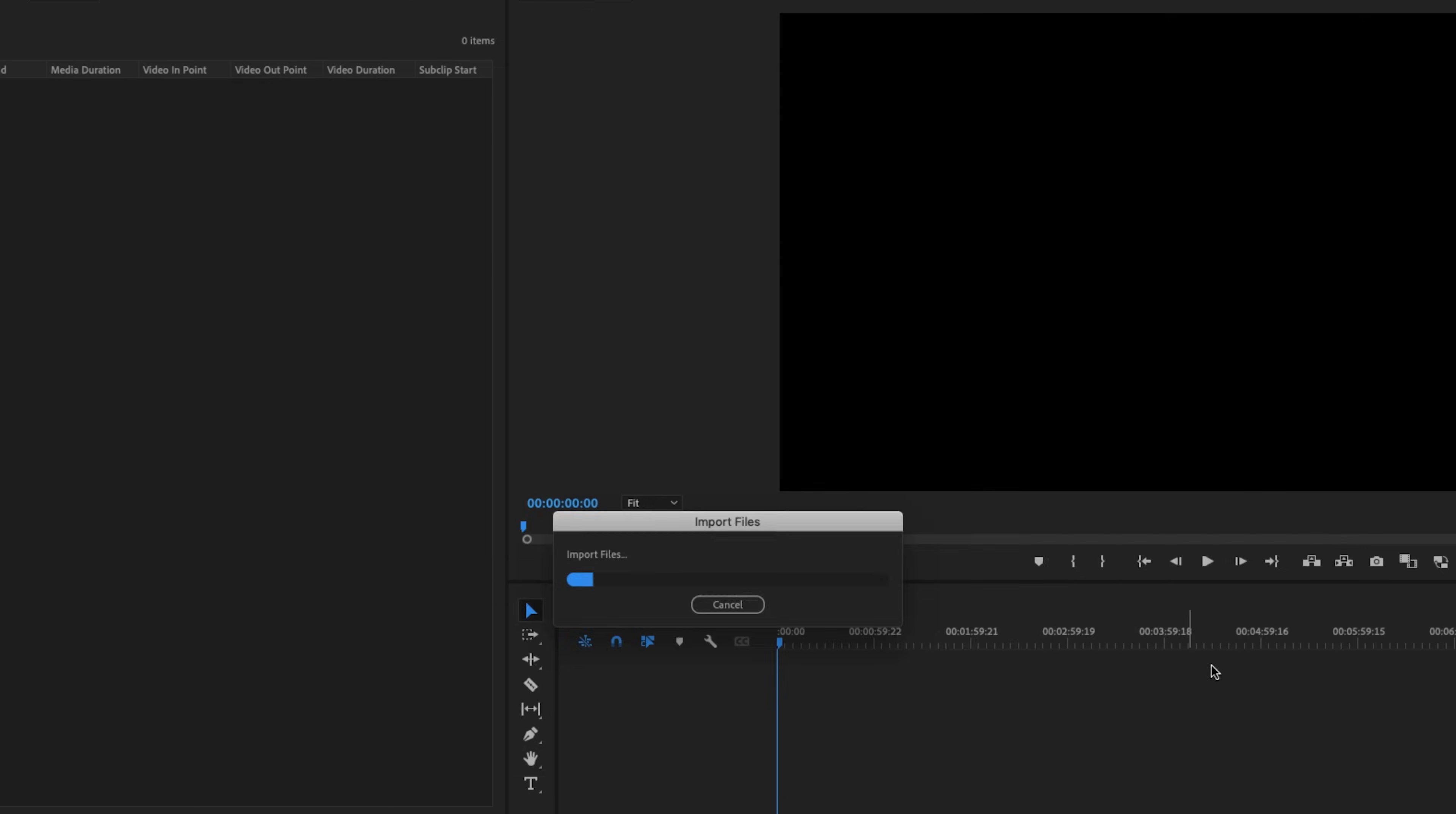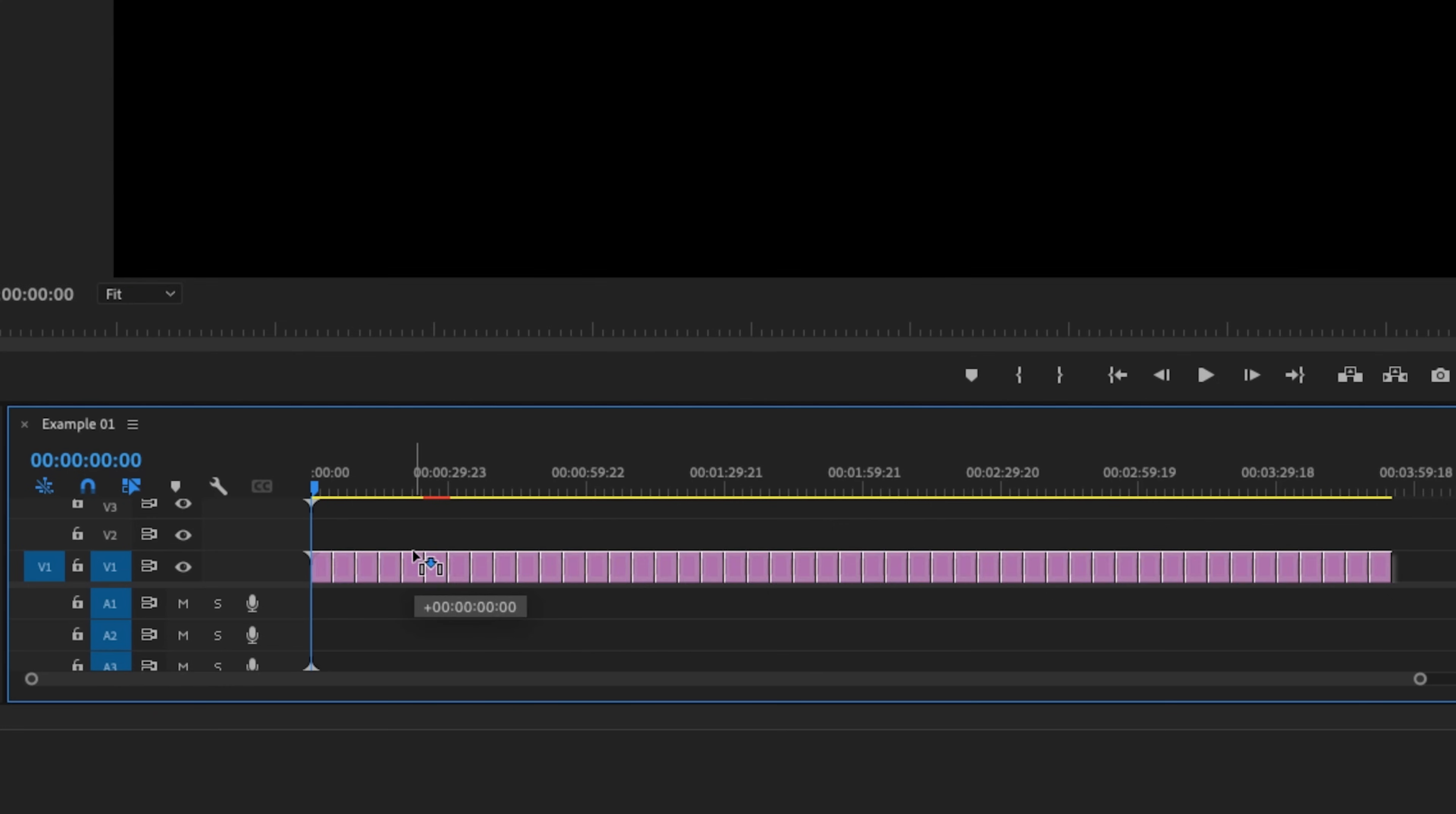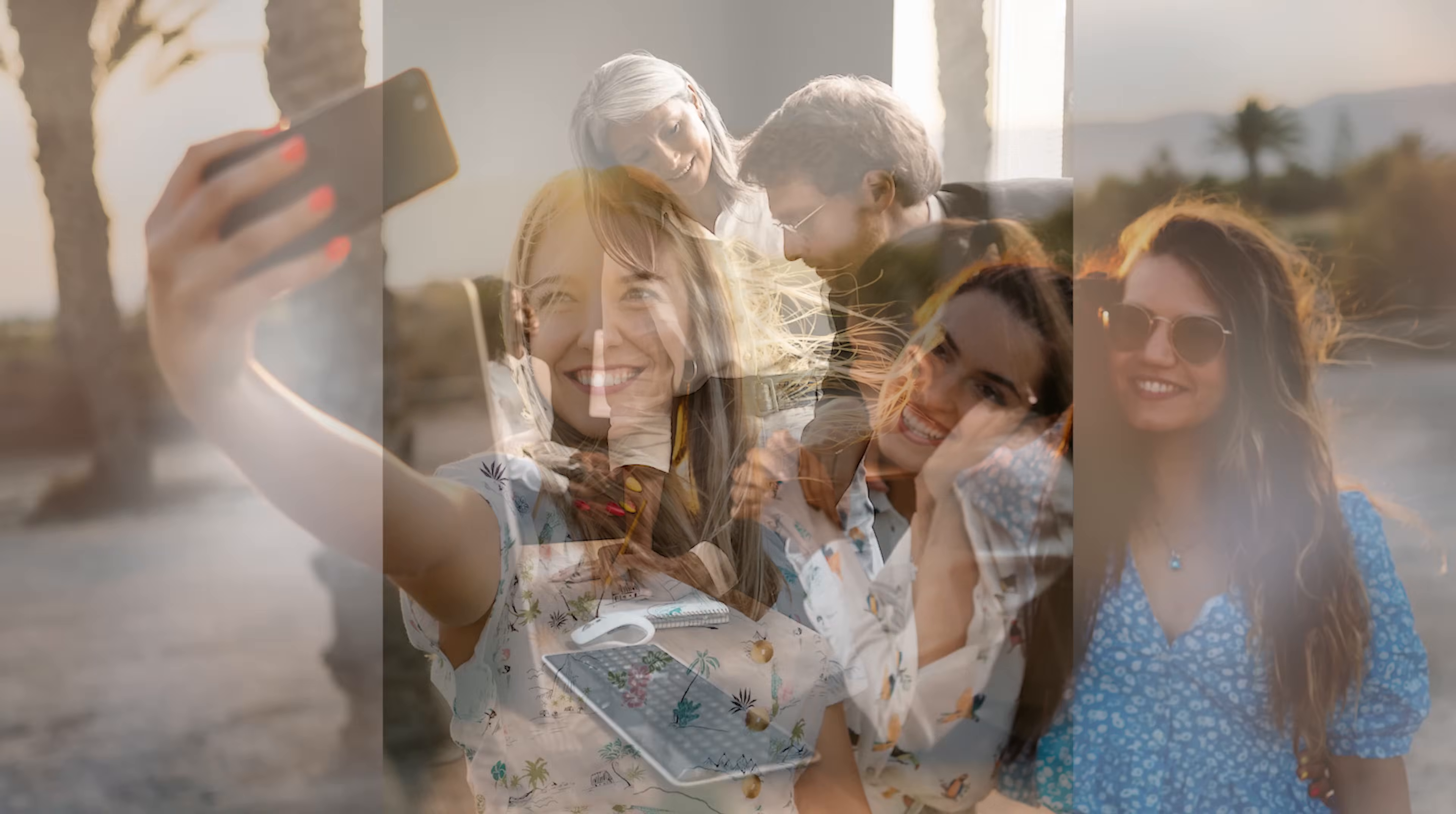In today's video, I show you how to take a bunch of pictures and quickly create a simple photo montage slideshow using Premiere Pro.